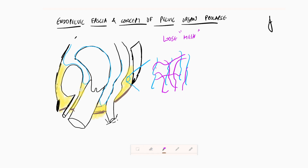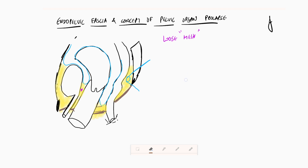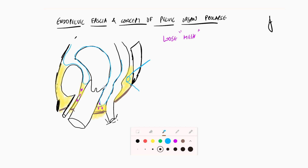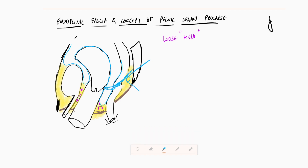Whenever we describe any form of organ prolapse, we think there is a defect in a particular site of the endopelvic fascia. For example, a defect anteriorly would lead to anterior prolapse, and a defect posteriorly to a rectocele or posterior wall prolapse. However, that is not the complete picture, because the vagina has levels of support. Along with the levator ani muscle, the beautiful thickening of the peritoneum — the uterosacral ligament and the pubocervical ring — provides very strong support.